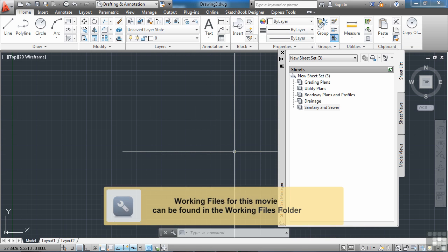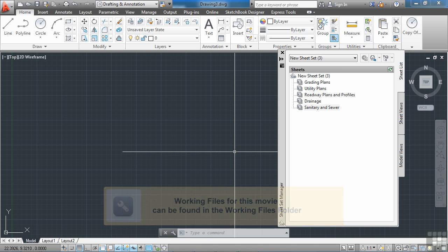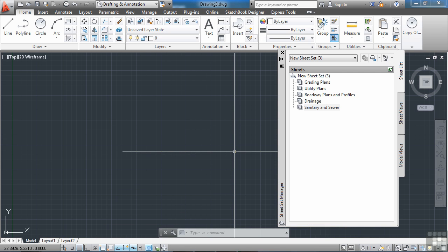In our previous section, we briefly went over how to create some new sheet sets. One of those methods was starting with a blank sheet set and inserting some layouts. Let me show you how to do that a little bit more slowly, and you can work with me on this.